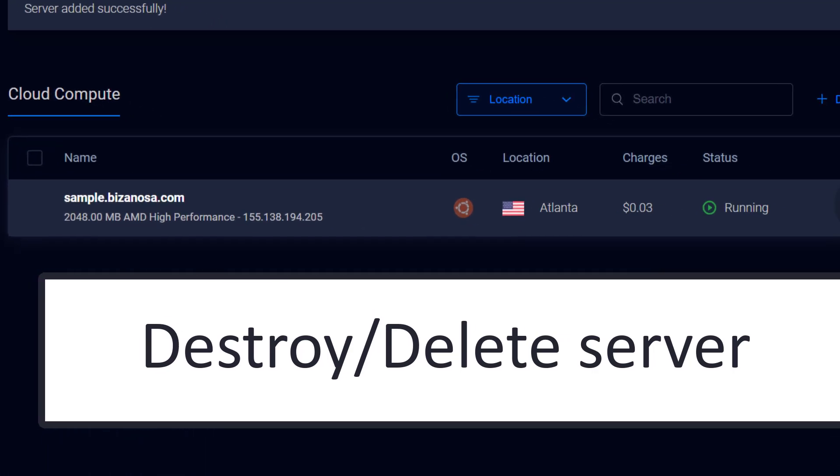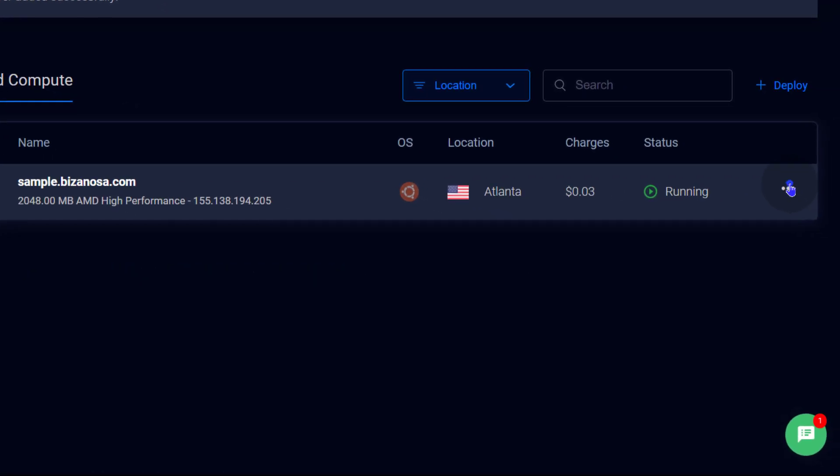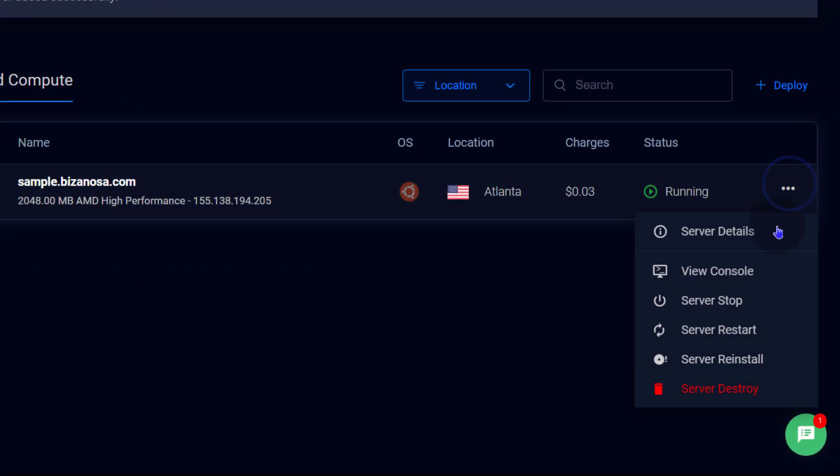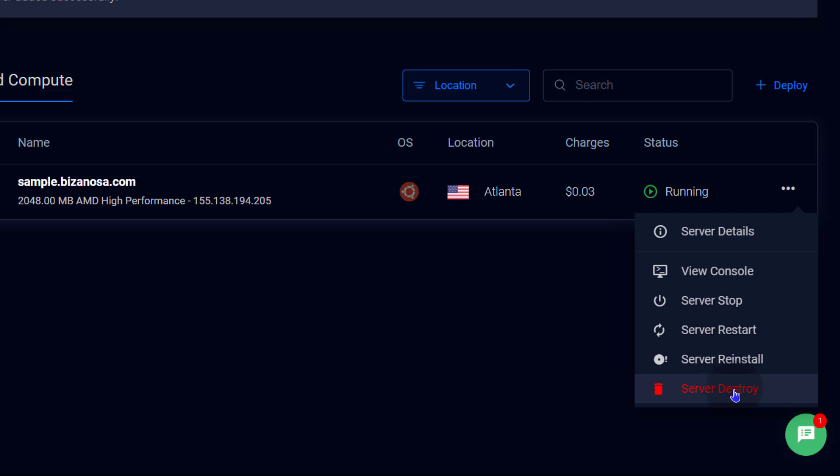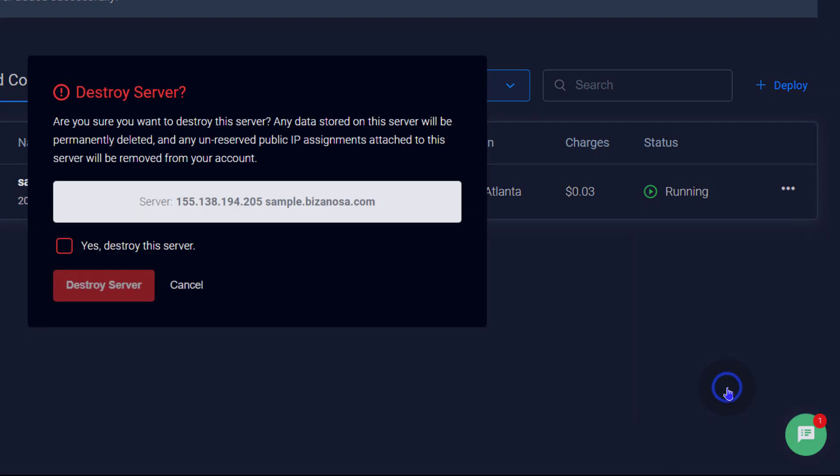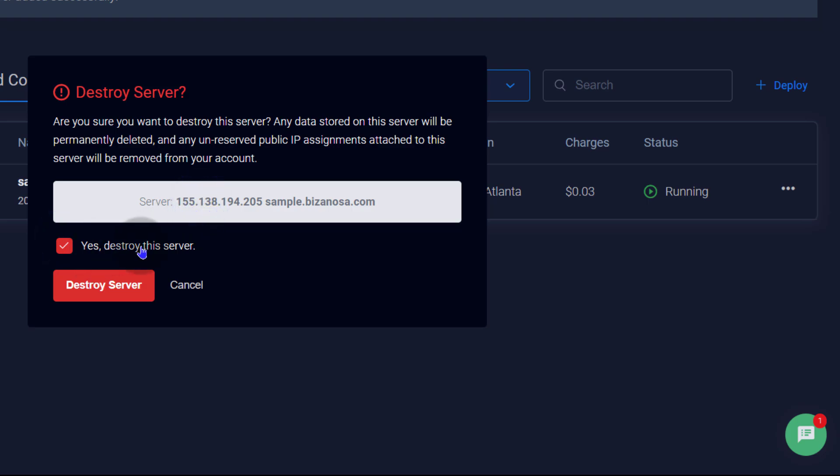Let's see how to destroy the server. I'm just going to click there. There is server destroy. Note that if you stop the server, you'll still get charged. So it's always a good idea to destroy the server if you don't need it. So yes, destroy this server and then click on the destroy button and that's going to destroy that server.